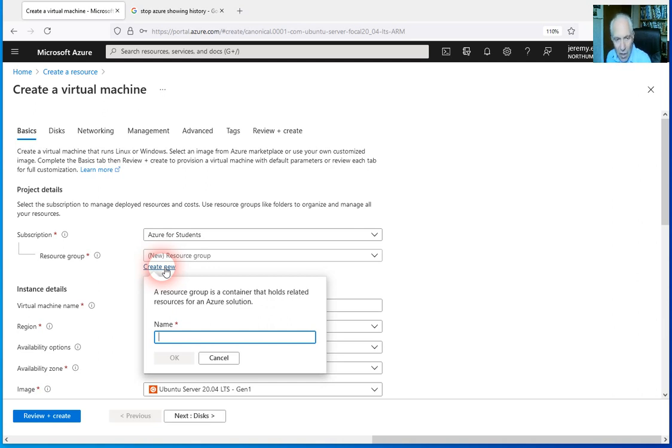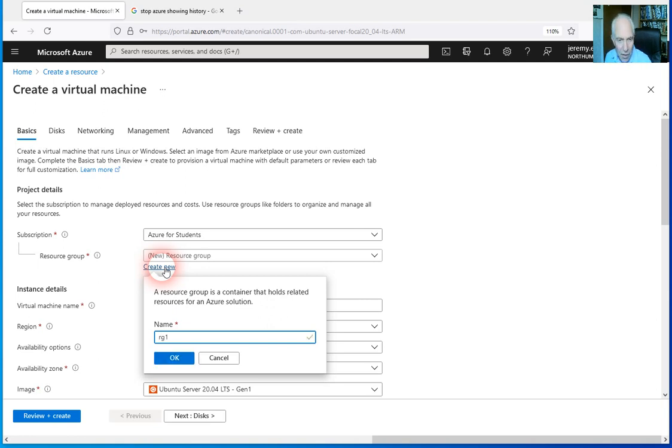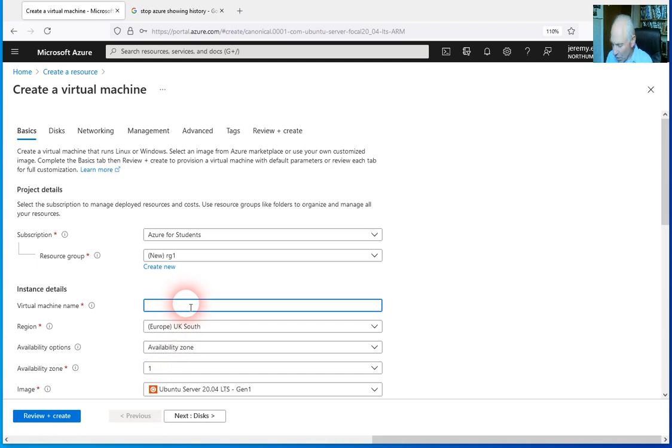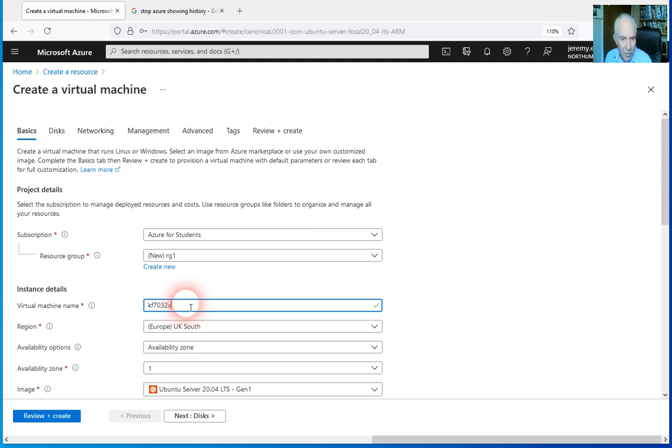Everything in Azure is treated as a resource, and it goes into a resource group. So if I call this just RG1 and say okay, unless I've already used RG1, we have to give our virtual server a name. So I'll call this KF7032 and I'll call it X because I've already used some of the letters.